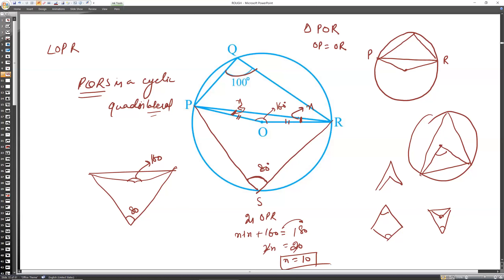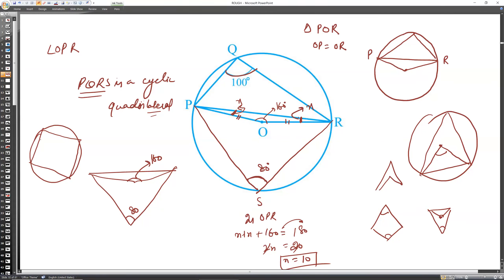The student asks how we got 80 degrees. The answer: we constructed a cyclic quadrilateral. A cyclic quadrilateral has opposite angles summing to 180 degrees. Since one angle is 100, the opposite angle Y satisfies 100 + Y = 180, giving Y = 80 degrees.